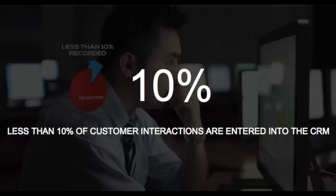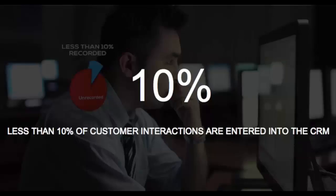While CRM tools such as SugarCRM have proven an extremely valuable repository of activity and progress, the manual nature of data entry has meant sales managers and sales teams are often working from incomplete or out-of-date data. On average, less than 10% of all customer interactions are ever entered into the company's CRM.